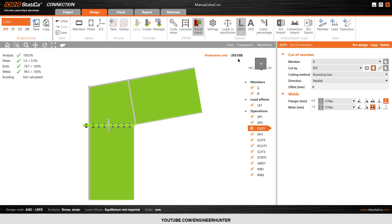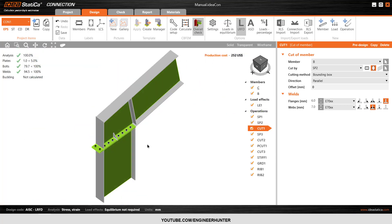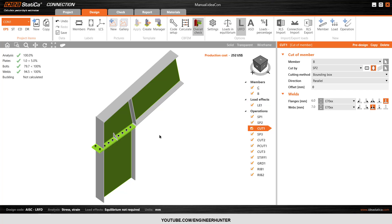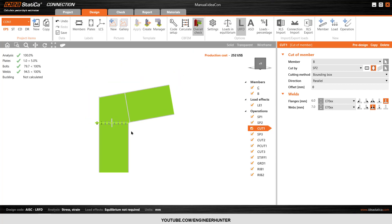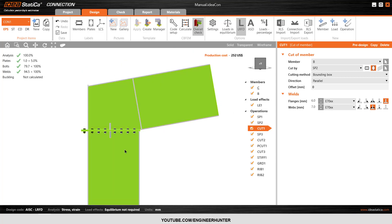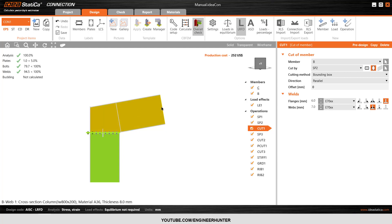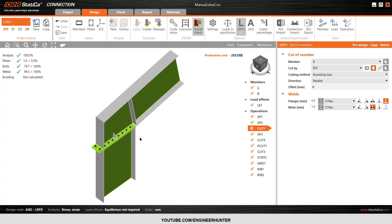This is how you design and manually model this connection. Mostly this type of connection is used for steel warehouses because the roof is inclined, not horizontal. So this type of connection is especially useful for that type of structure.